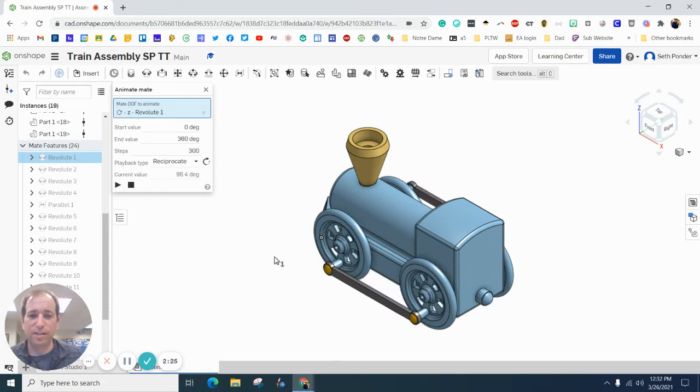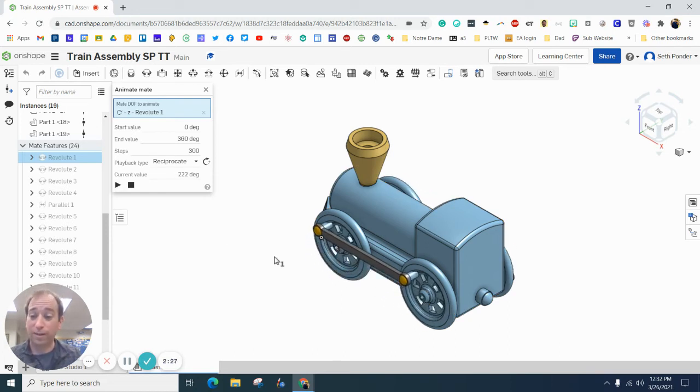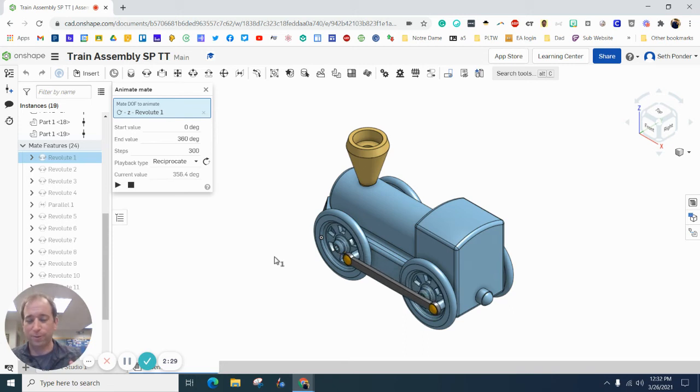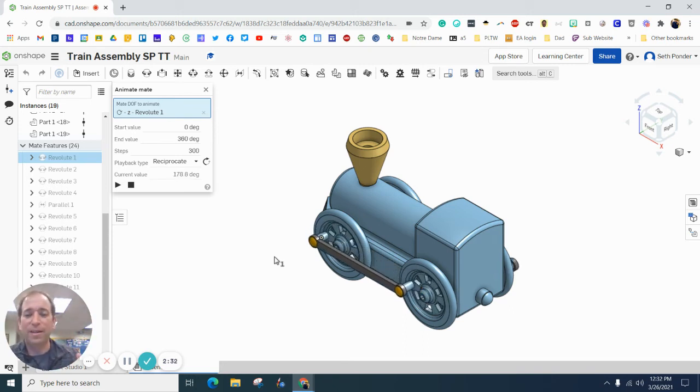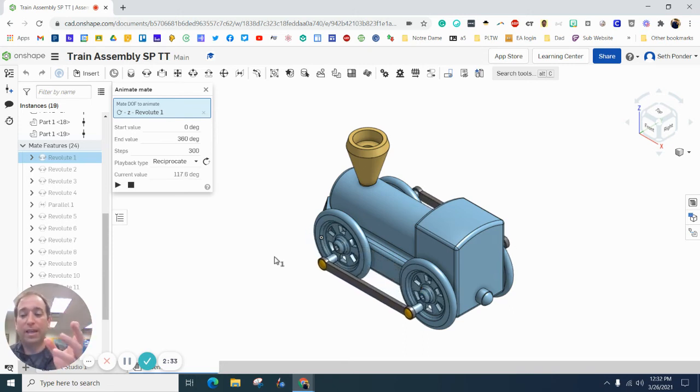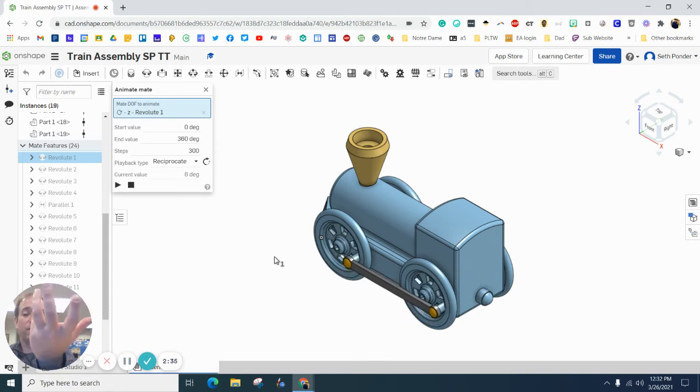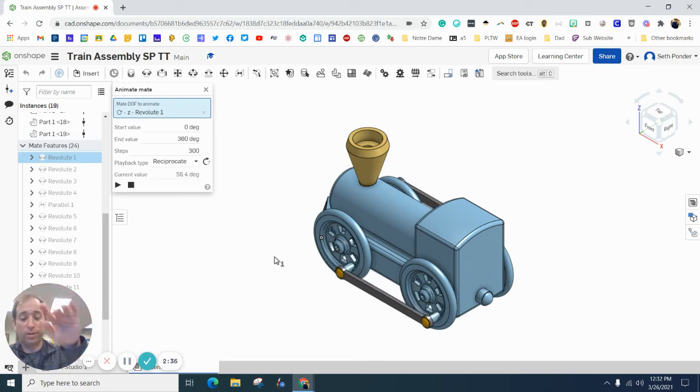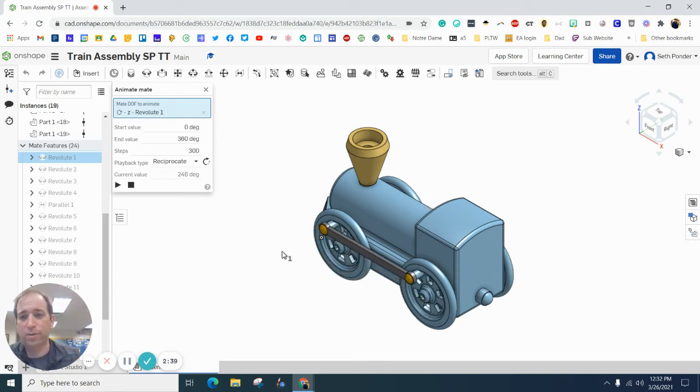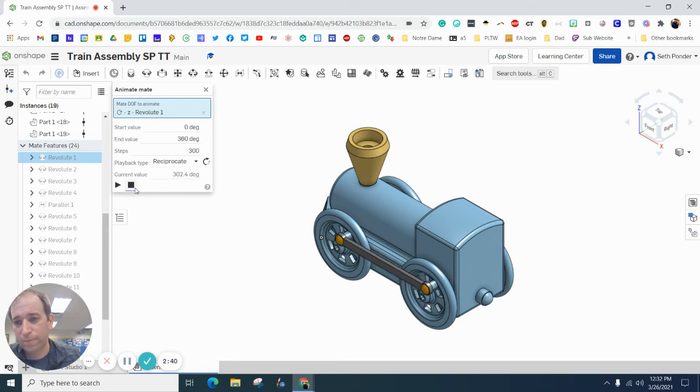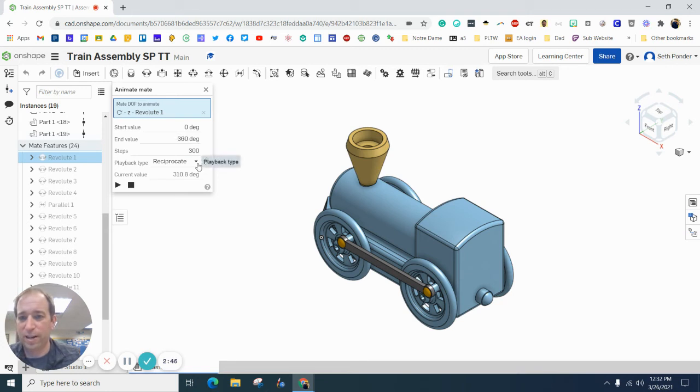You can see it's kind of moonwalking, and it's moonwalking because it's moving backwards and then it goes forward because of the plane that I set it on. If I would have set it on the plane facing us, it would not do that. So let's do this: let's throw a negative 360 here. Let's also change this from reciprocal to loop. Let's play.